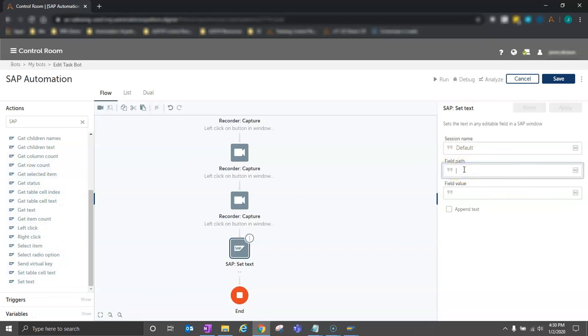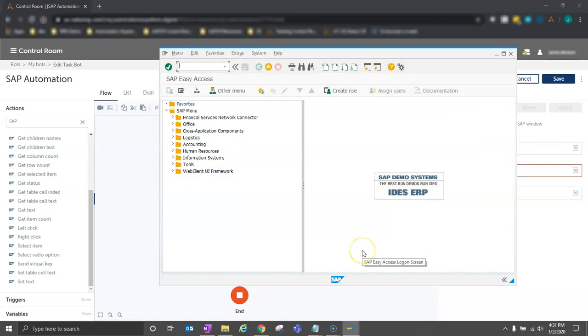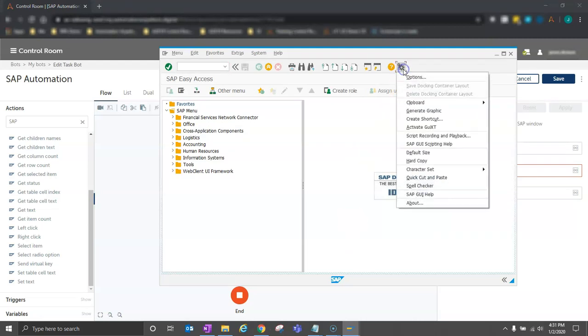Now you might be wondering, what would the field path input be? Where can I find it? We can find the field path inputs by leveraging the scripting capability within SAP. You'll need to have scripting enabled within your SAP environment, however, to make this work. You can check that in your options.